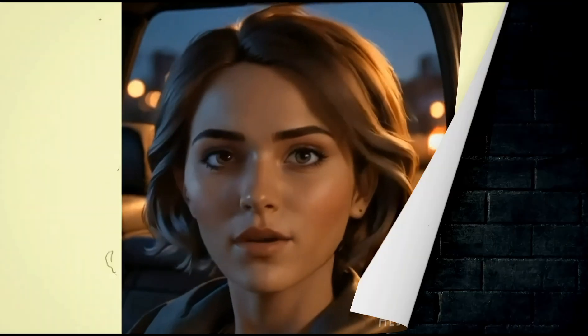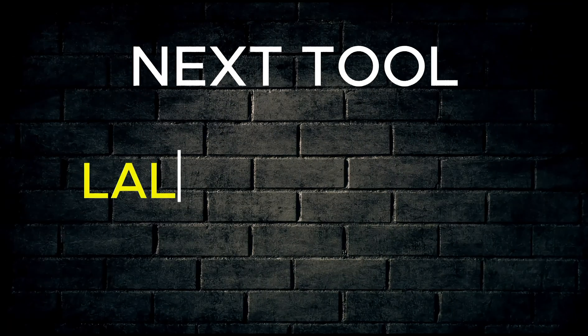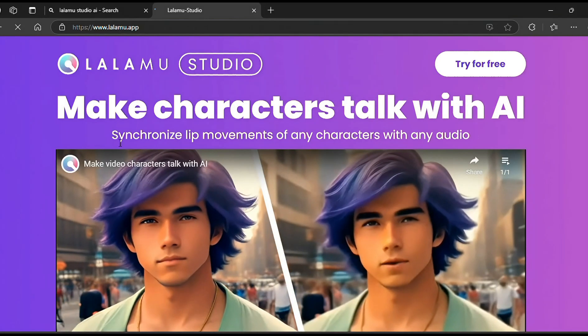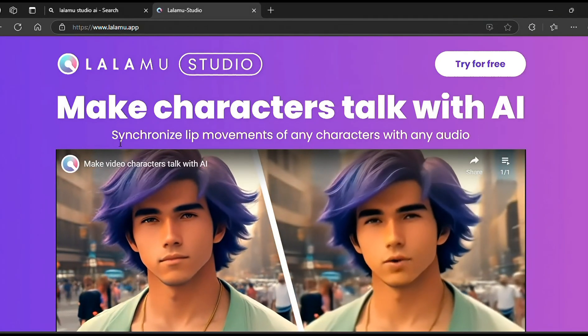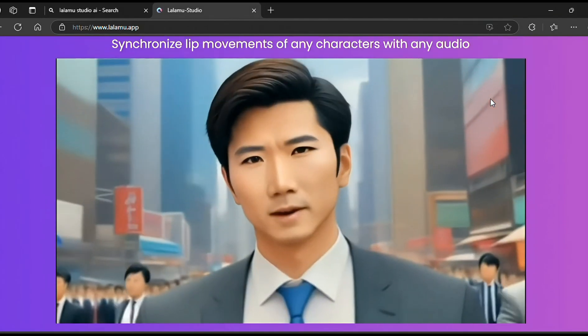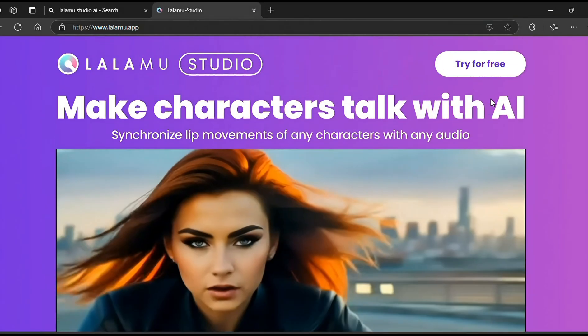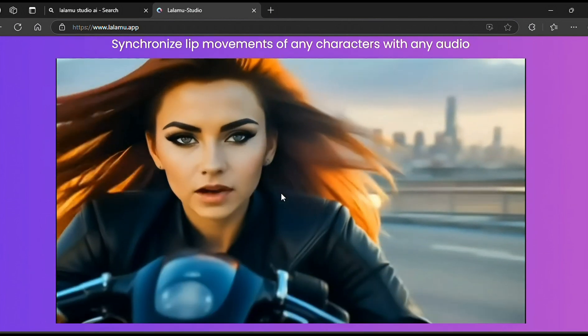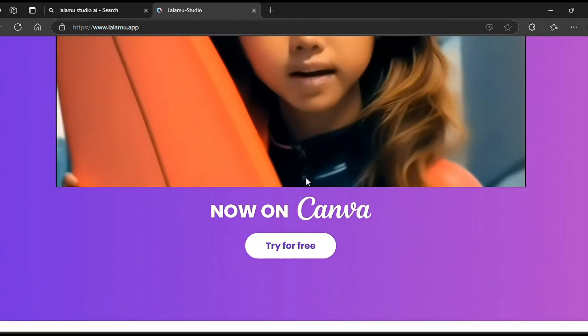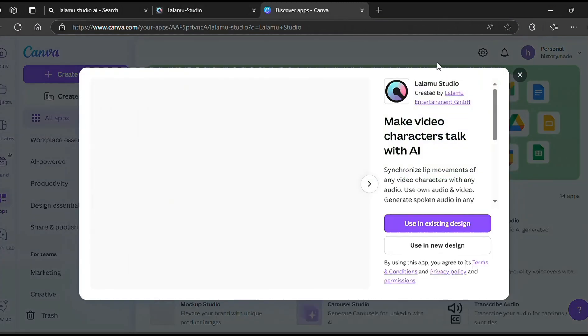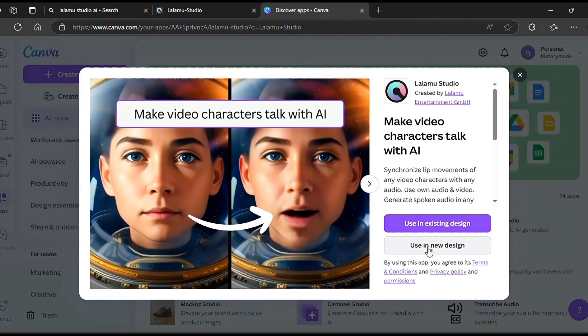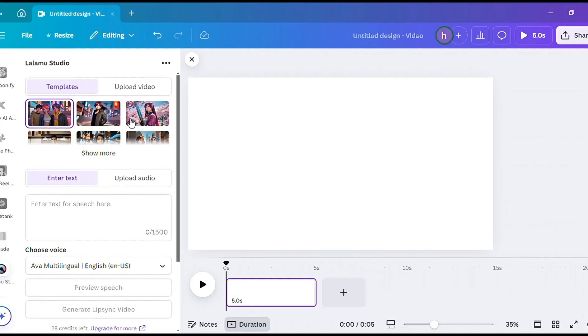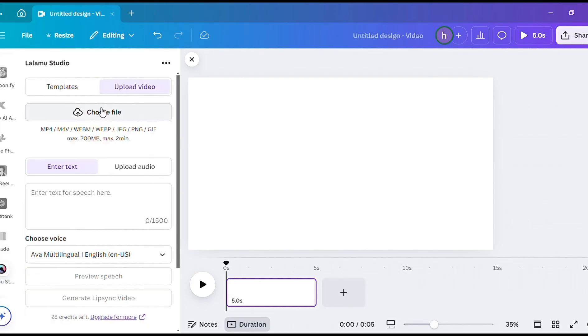The next tool is Lalamoo Studio. With this tool, you can either lip sync images or videos. On the Lalamoo page, you will scroll down and select Try for Free on Canva. Then you will land on the Canva homepage. Then select Create New Design. Choose the video format. Then you will land on the Lalamoo homepage. Upload your image or video over here.